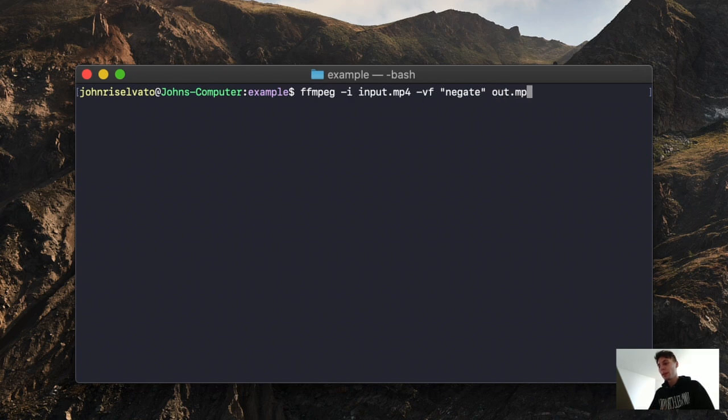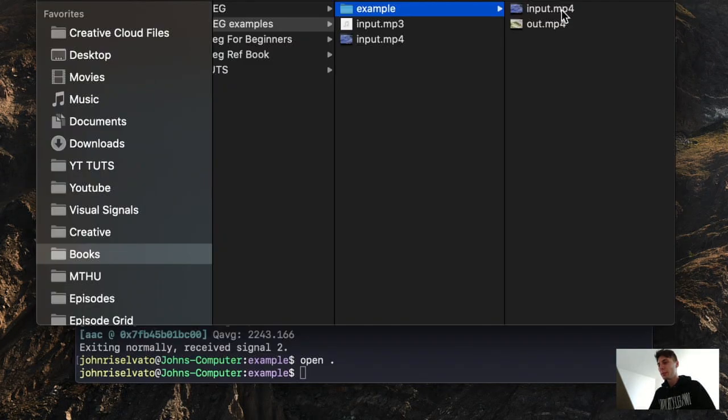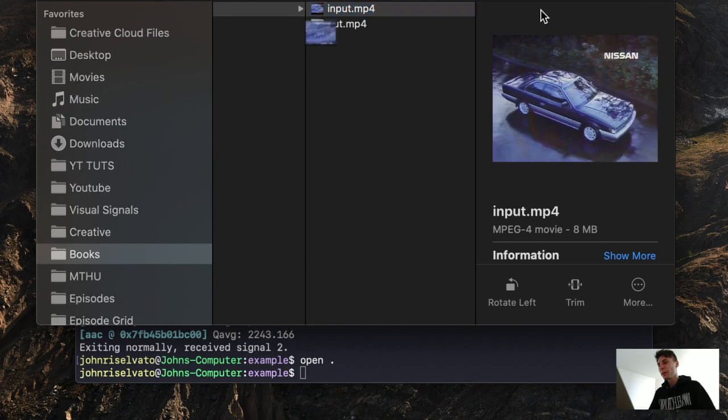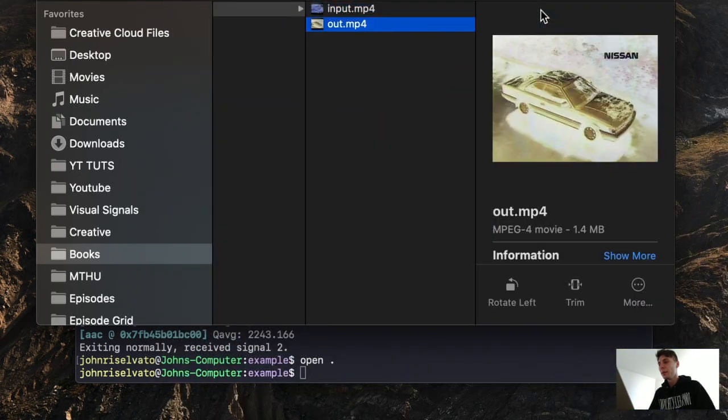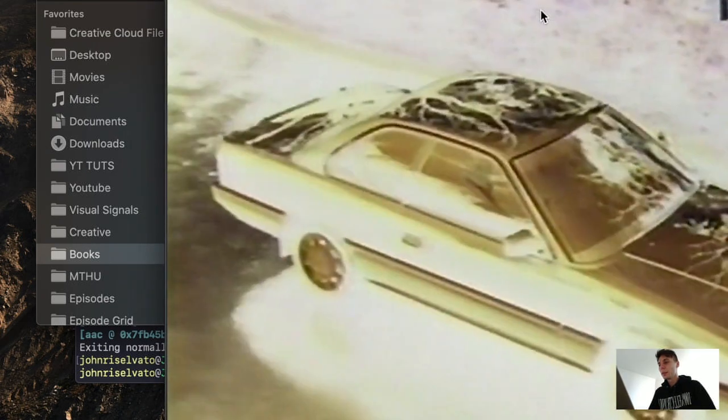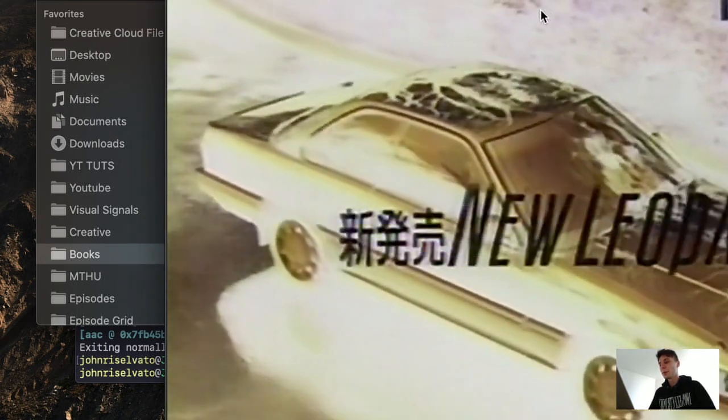So let's look at that as an mp4. The original, nice and blue. The new one, yellow and orange.